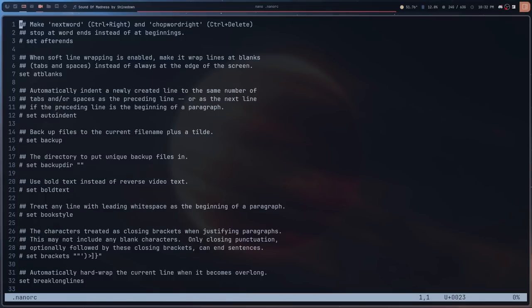One thing I'll give nano super credit for is that they've done a good job making sure you know exactly what each option does. They have really good commenting here, which is very nice, and they haven't gone overboard. It's not like the kitty configuration file, where they put the entire documentation inside the config file. Here with the nanorc, they've just given you a couple of lines describing what each setting does and moved on.